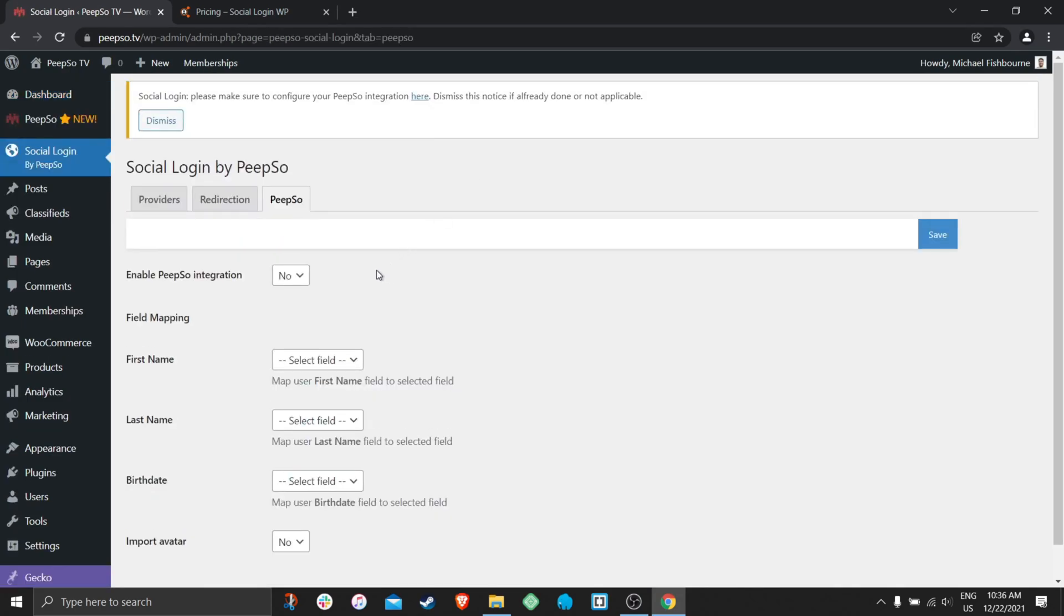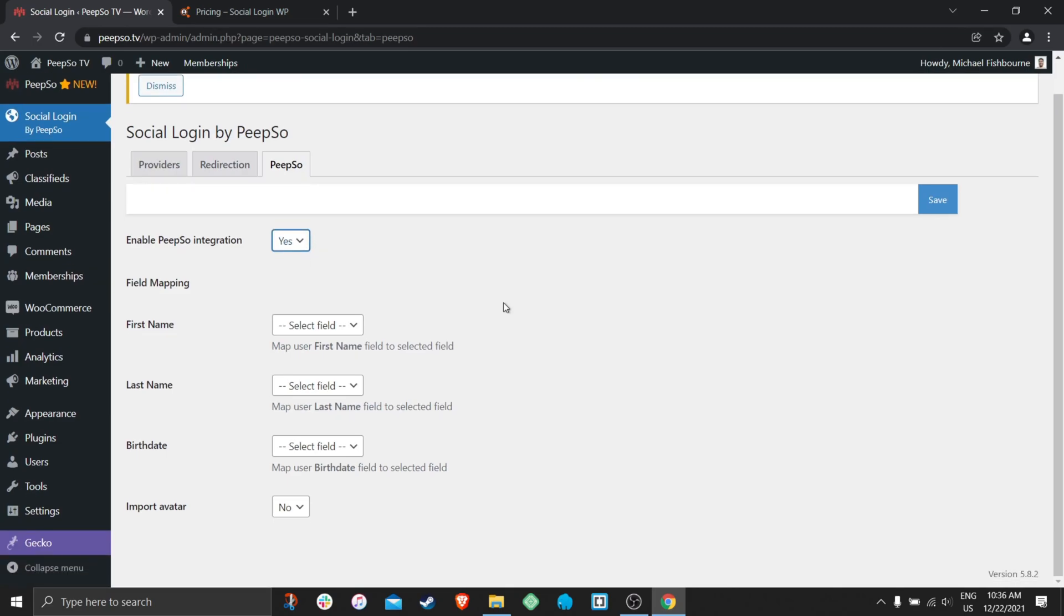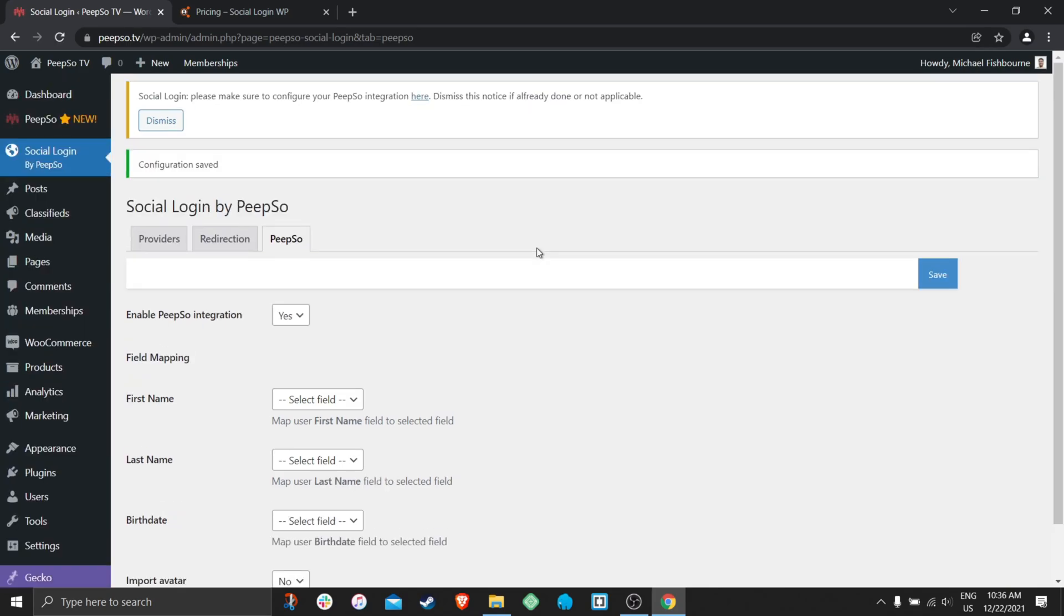So click here and enable PeepSo integration. Leave all of these options as they are for now. I will cover them soon. So let's save it and now the social login is integrated with PeepSo.